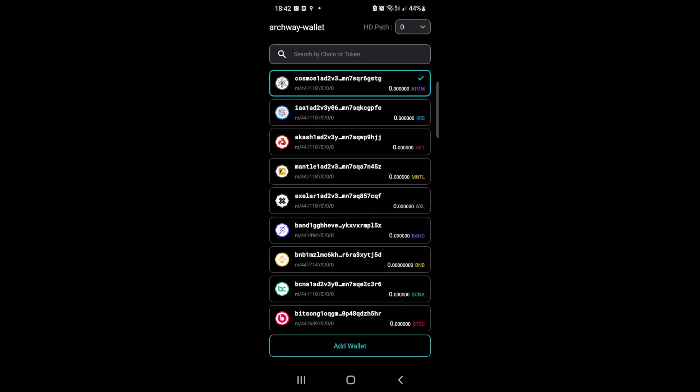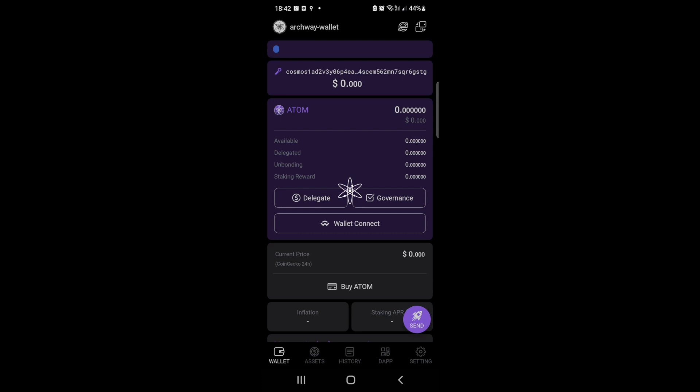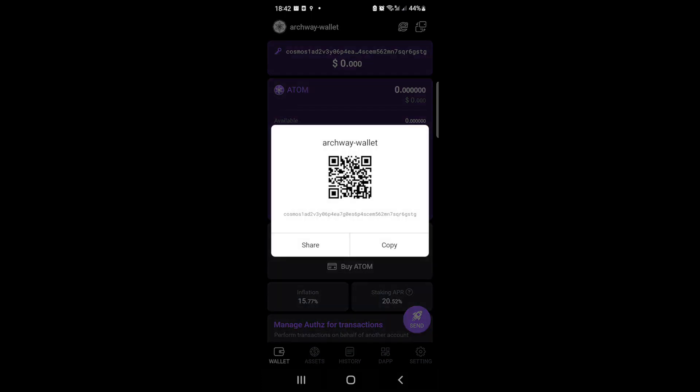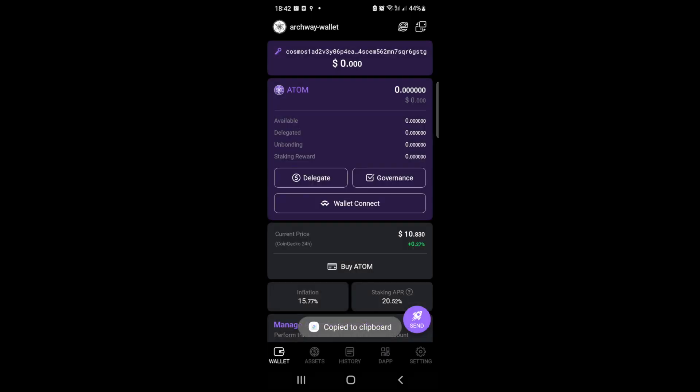And this is your Cosmos address. As you can see, you can also obtain a QR code or you can just click on the address and it gets copied, and you're done.